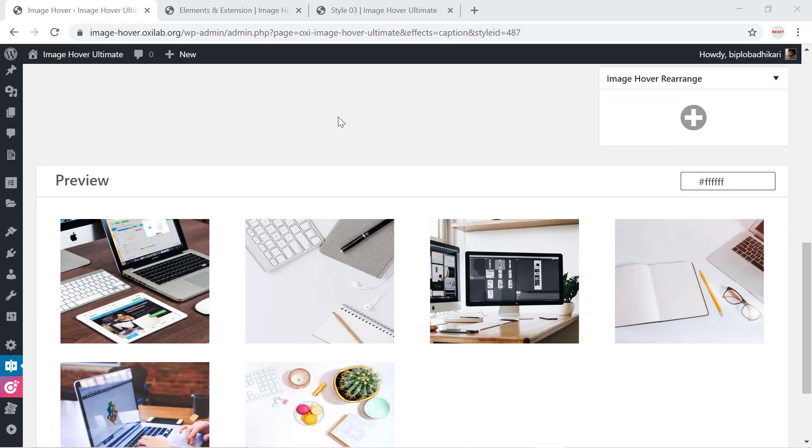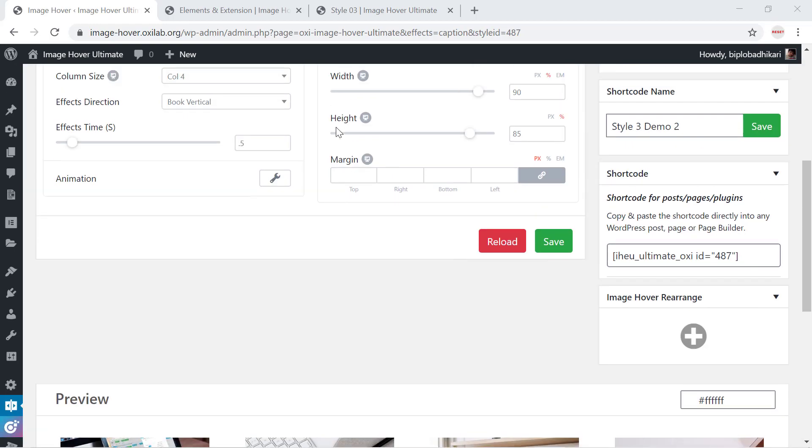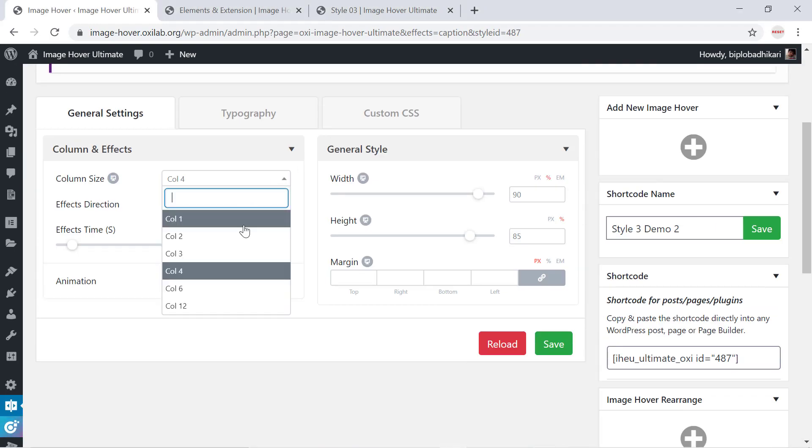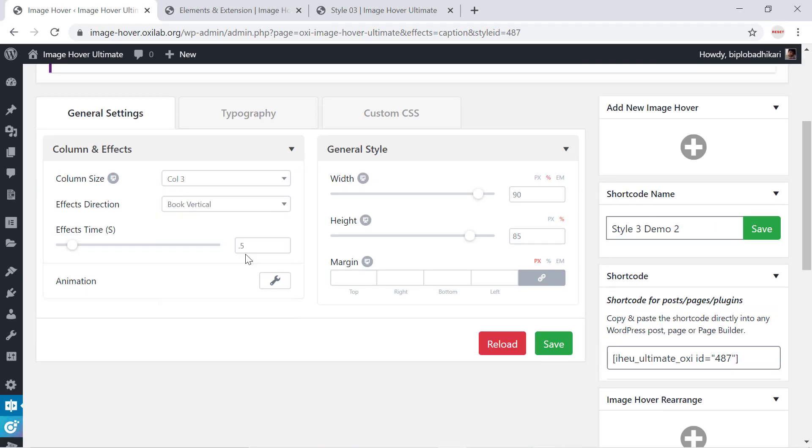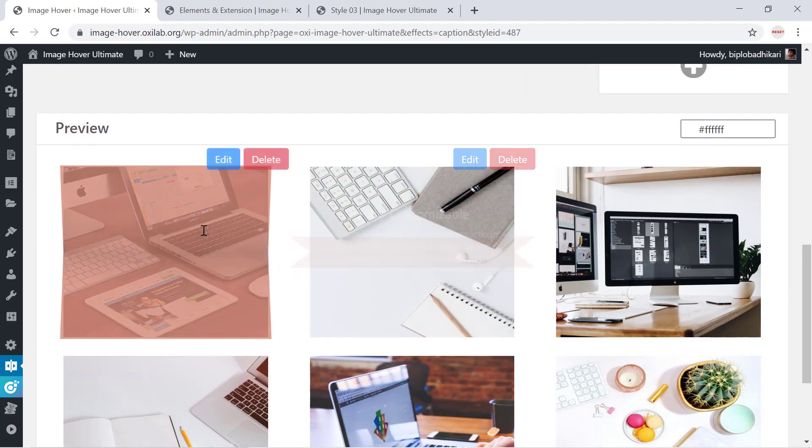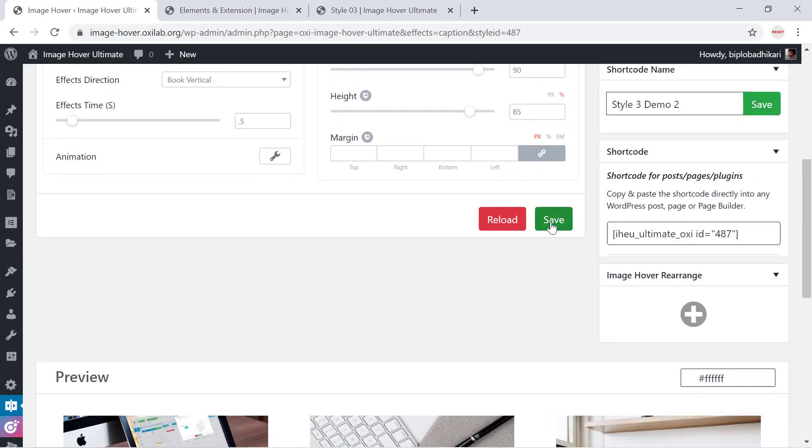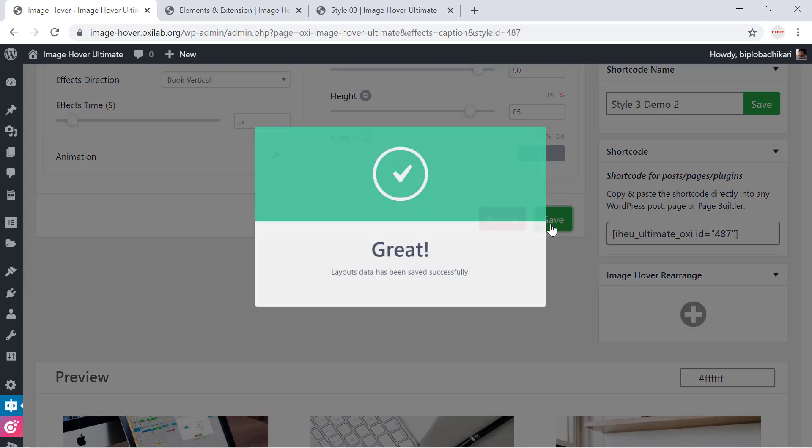First, I need to create ImageHover shortcode from the Elements library and confirm design or customization. After complete customization, come into the shortcode section.